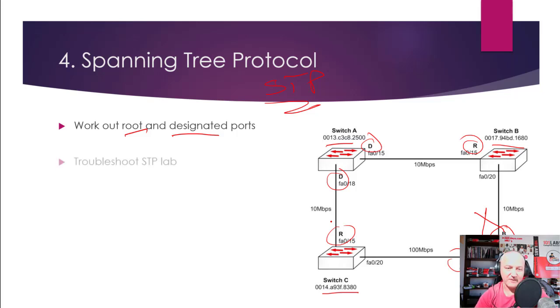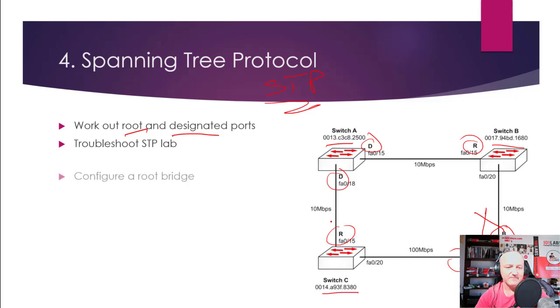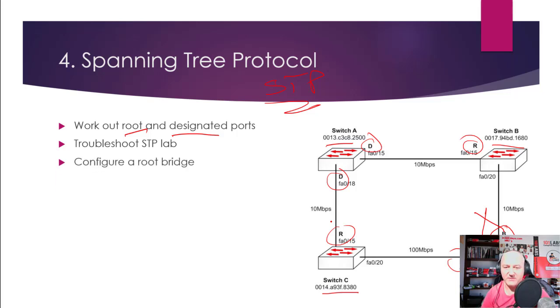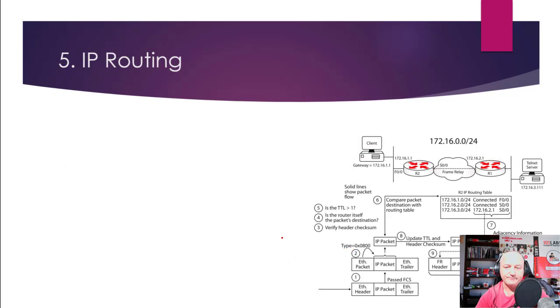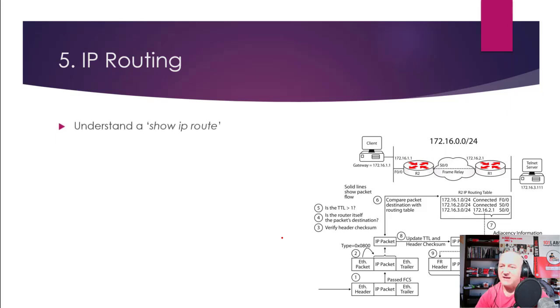So troubleshoot STP. Configure a root bridge—so it will say, for example, this is the root, and what we want you to do is configure this one to be the root bridge. And there's a couple of ways of doing that.